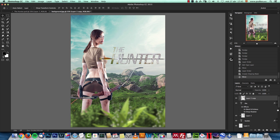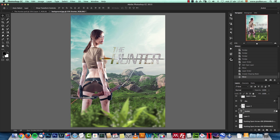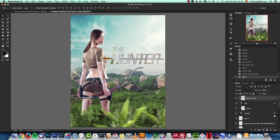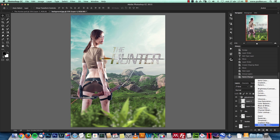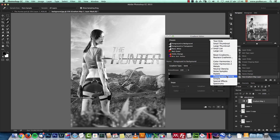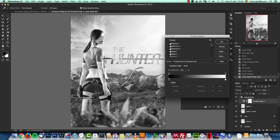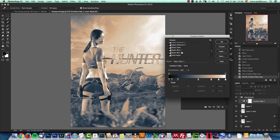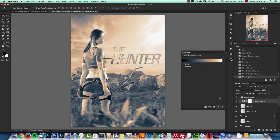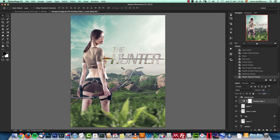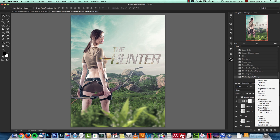Next, the final adjustments. I minimized everything, created a group called 'Adjustments', and added a Gradient Map inside it. I used the Photographic Toning gradients and selected the Sepia Blue preset, then changed the blend mode to Color at 20% opacity. Combined with the cyan and green tones already in the image, this gives a slightly unsaturated, warmer, more cinematic look.